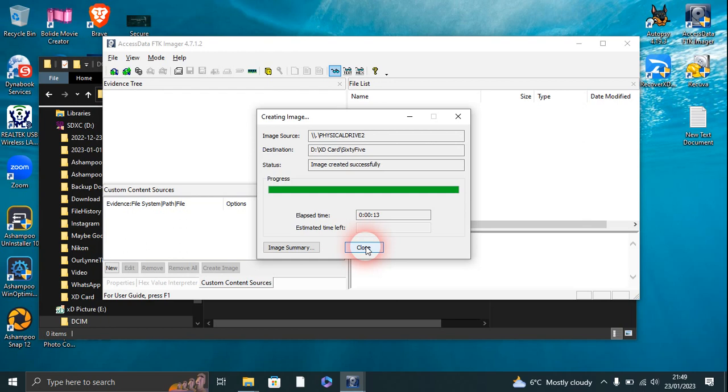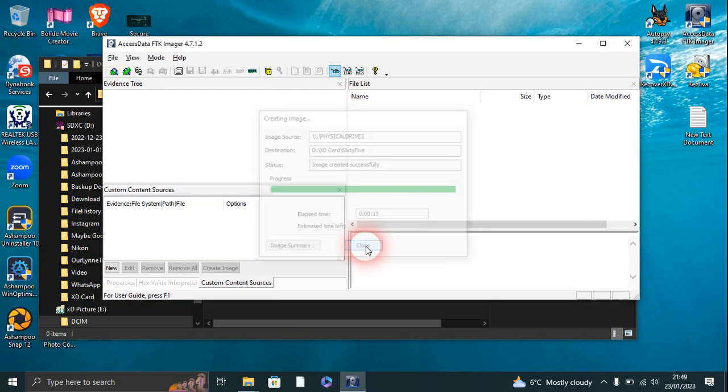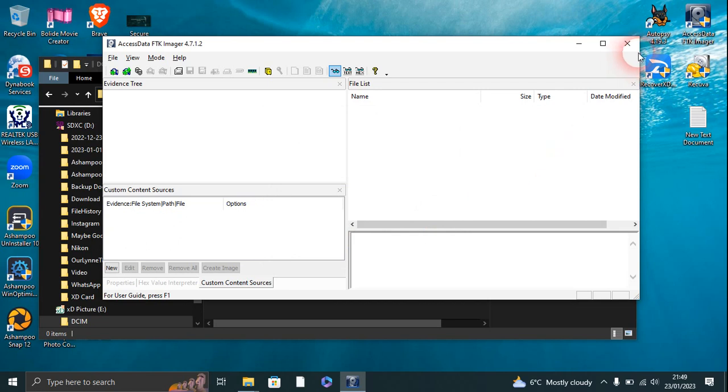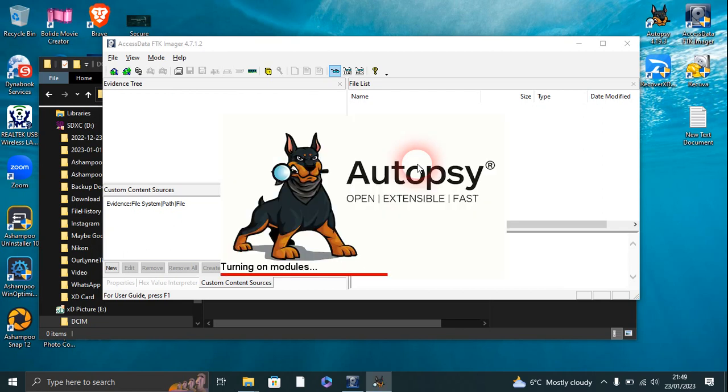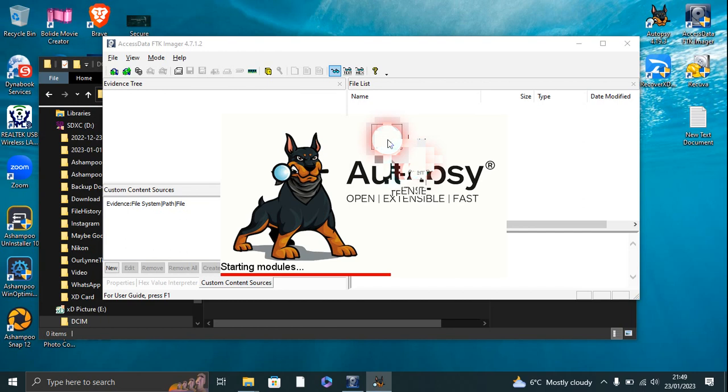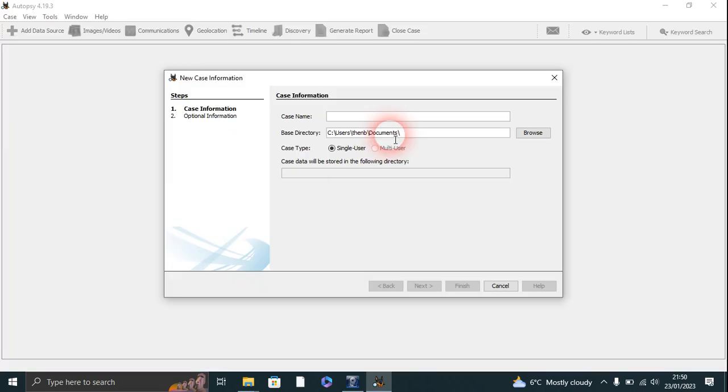And we'll open up Autopsy, which is by a company called Sleuth Kit and is open source. It's also free and used again by professionals all over the world. Case name, we're going to call this 65. Next.